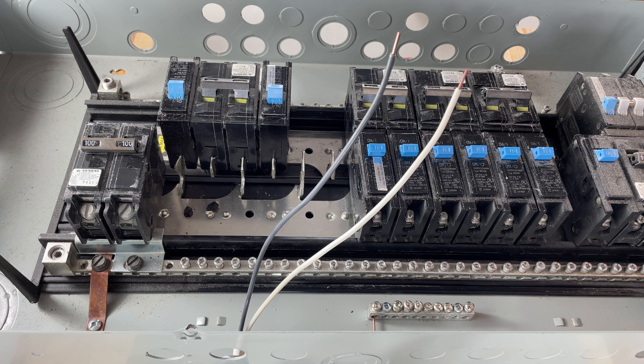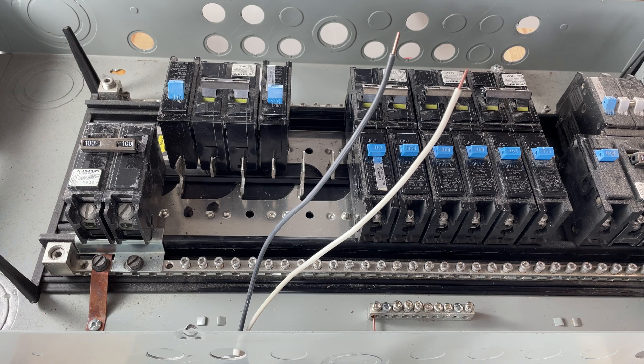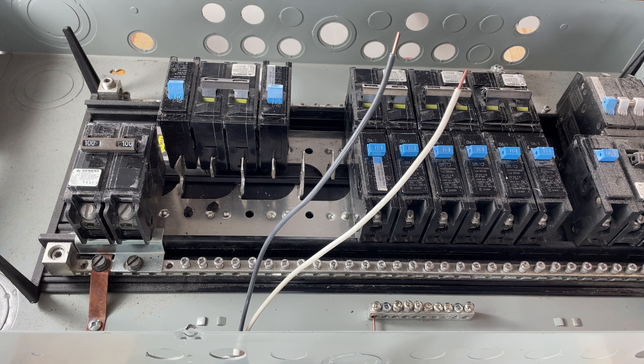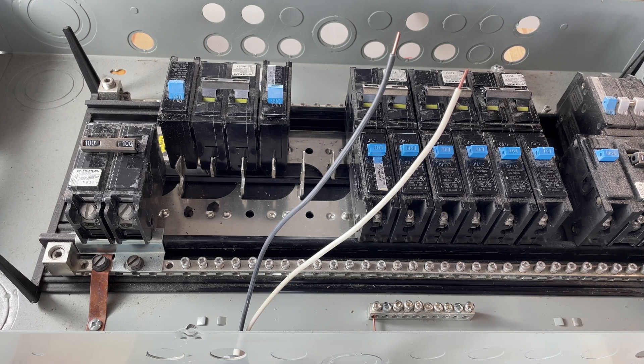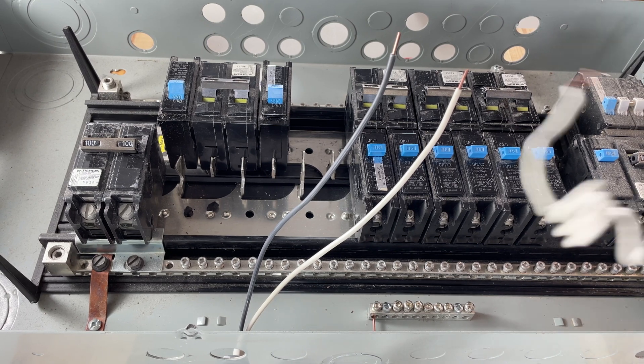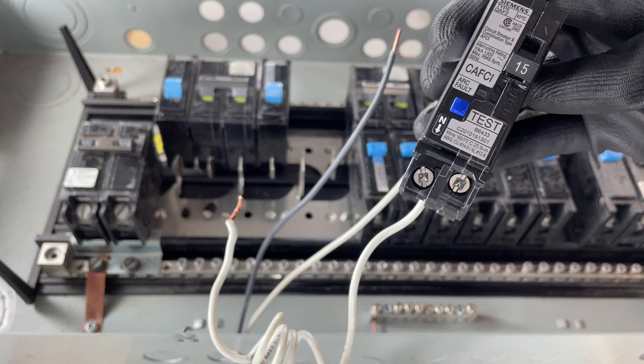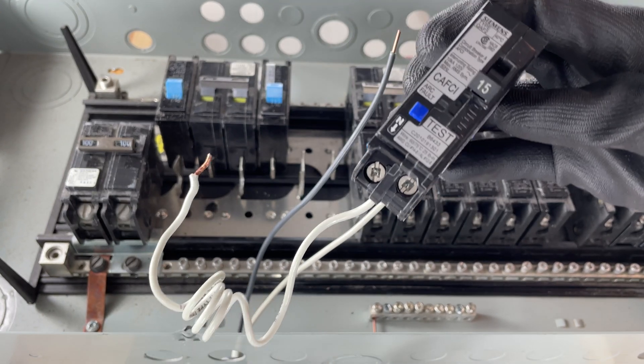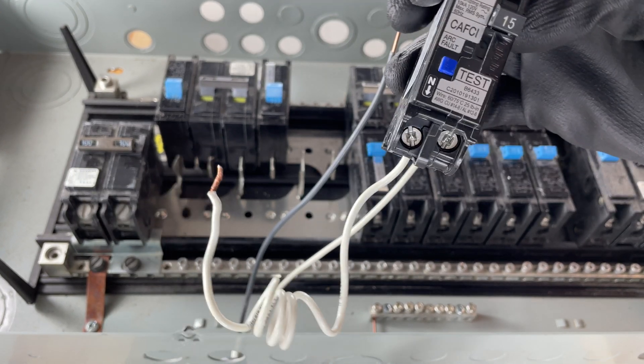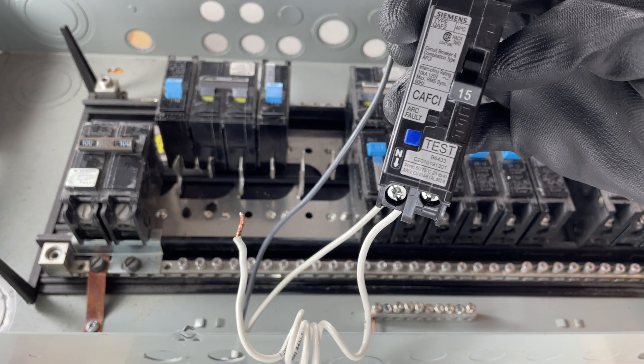Good day YouTubers, welcome back to another video with The Electrical Guide. Today, more and more circuits are being put on arc fault breakers, so I thought I'd make a quick video showing you how to wire an arc fault breaker.